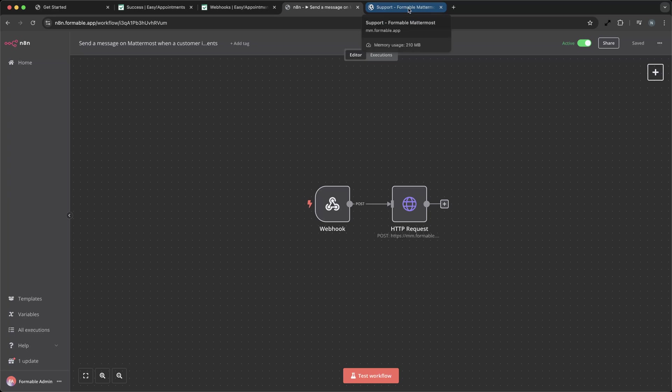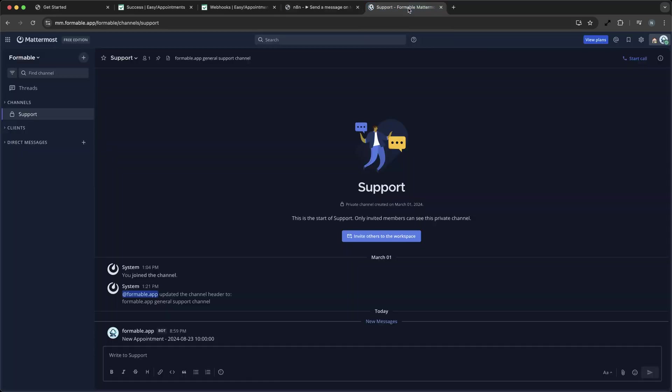Here's the Mattermost support channel. When an appointment is booked, Formable is notified of it in our Mattermost support channel.